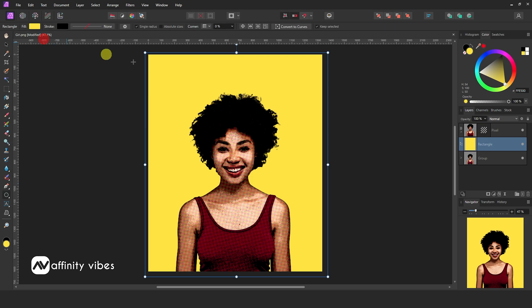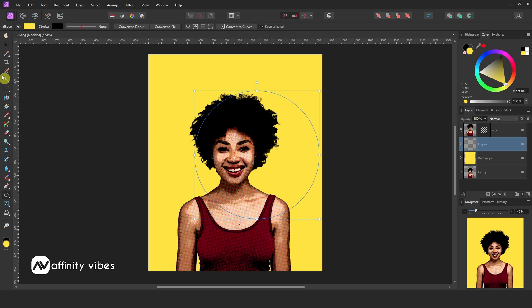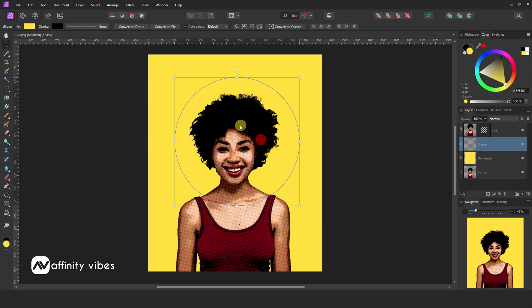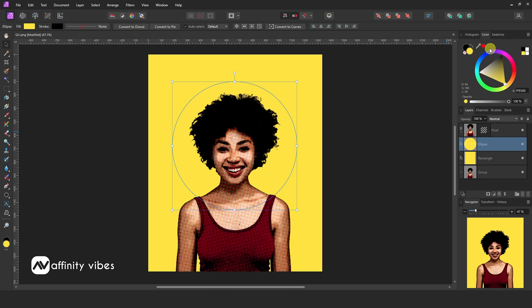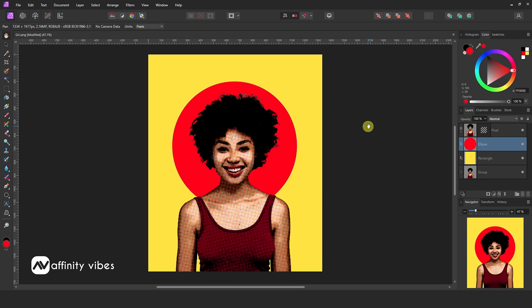Again use the ellipse tool and create a circle by holding the shift key from the keyboard. Put color as you prefer. Use an unsharp mask to sharpen the image if needed.